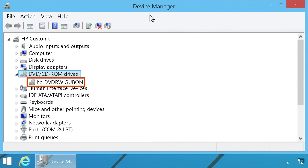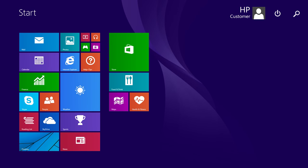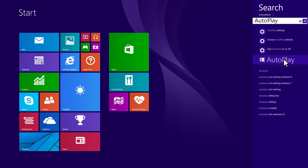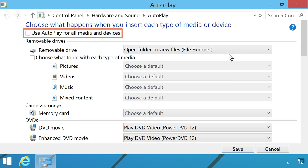If the CD-DVD drive is listed, go to the next step to make sure Autoplay is enabled. Follow these steps to enable Autoplay. On the Windows 8 Start screen, type Autoplay, and then select Autoplay from the Search charm results. Make sure Use Autoplay for all media and devices is selected.